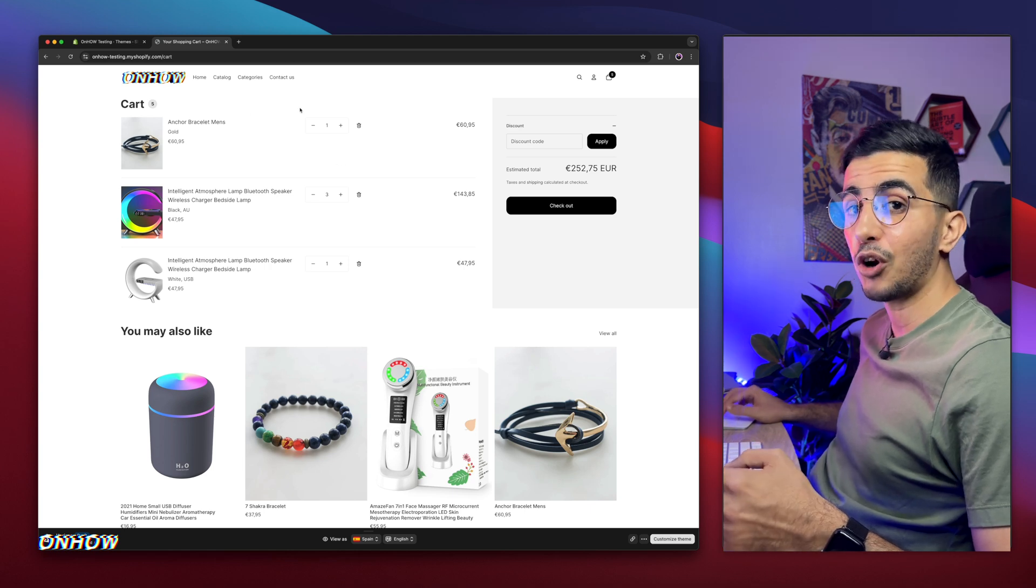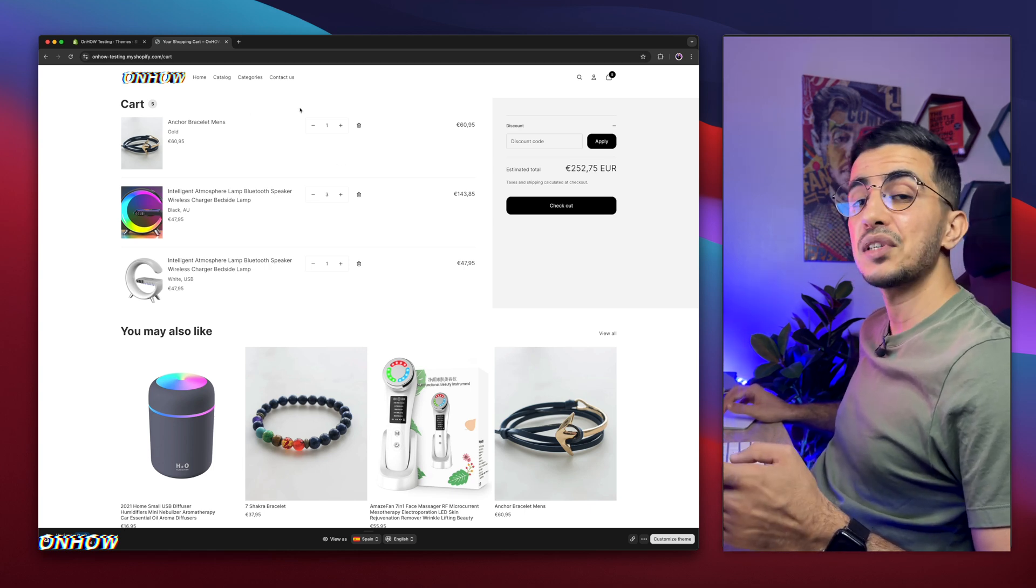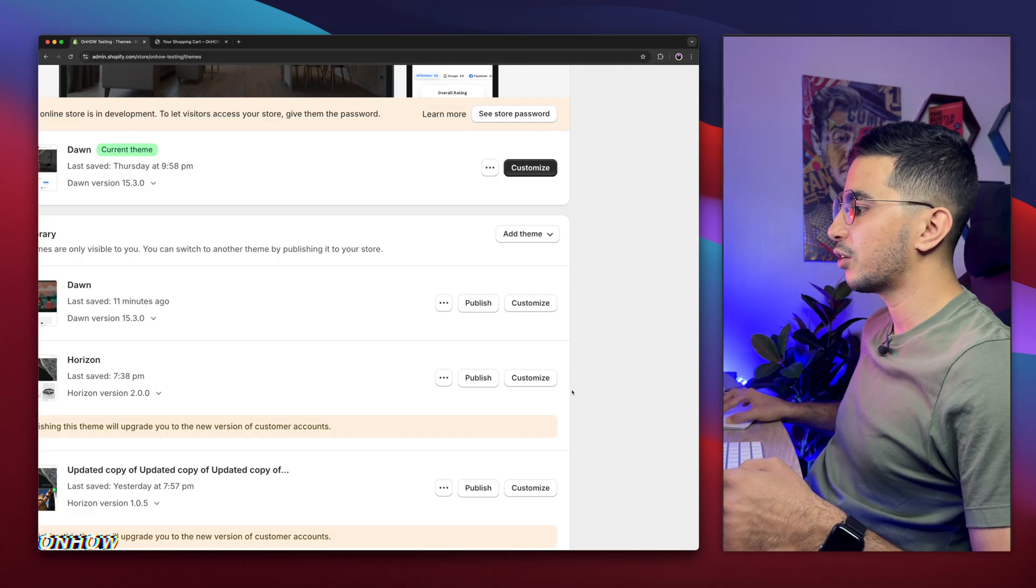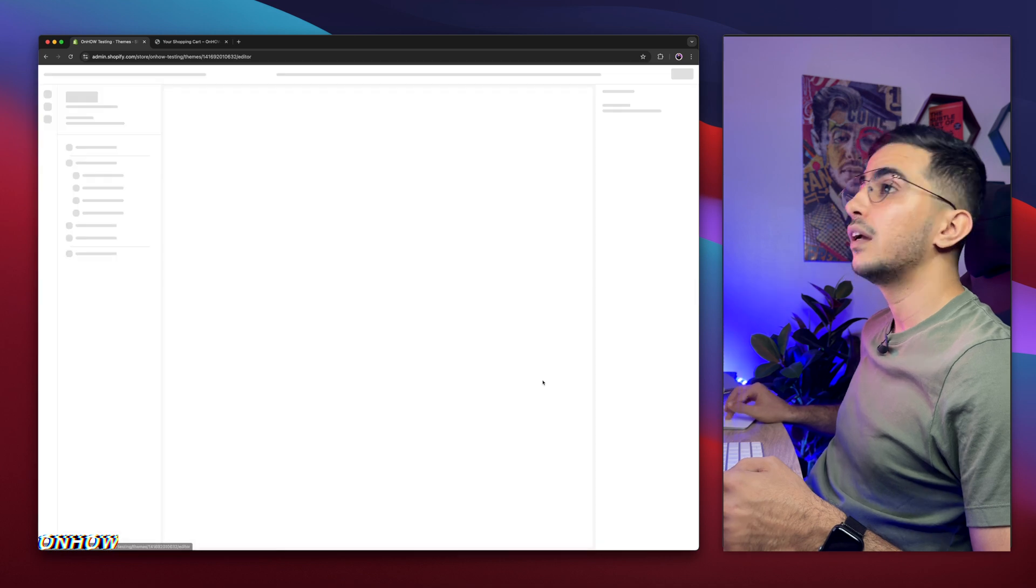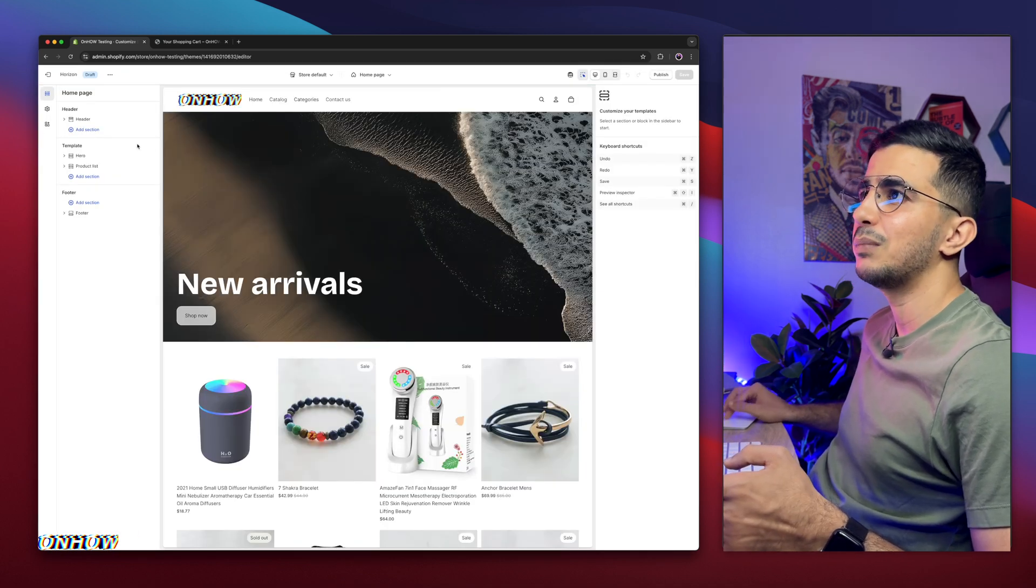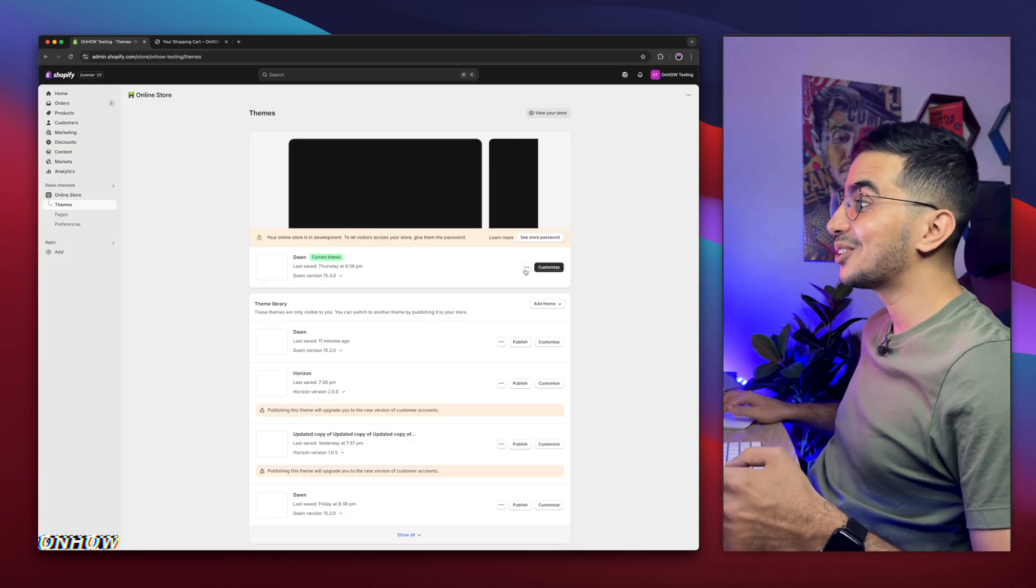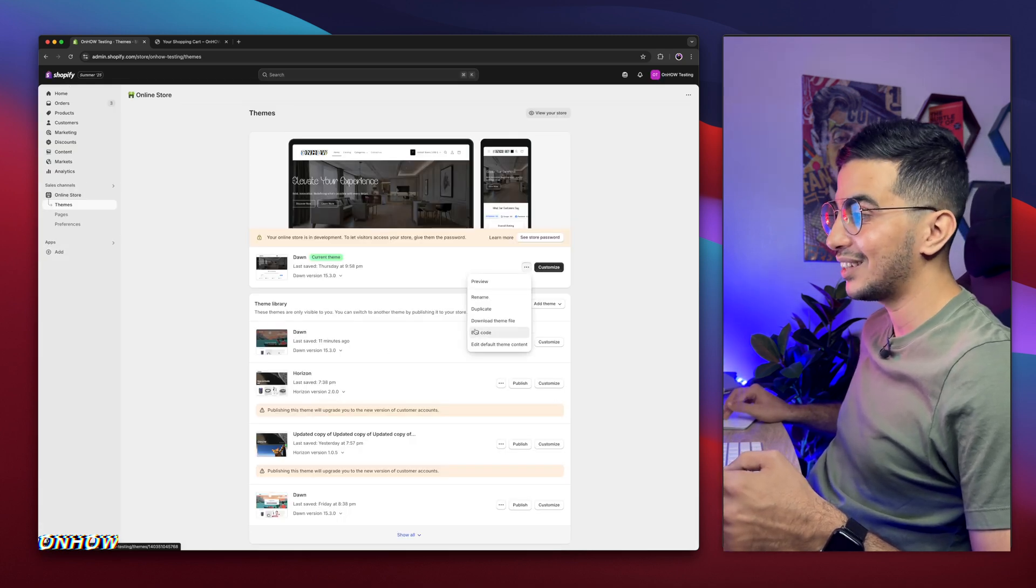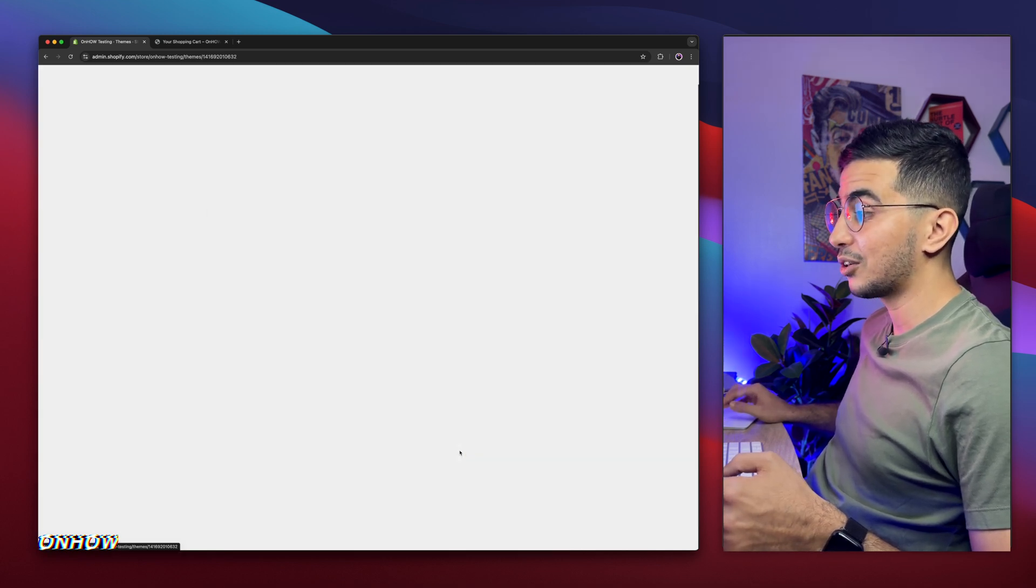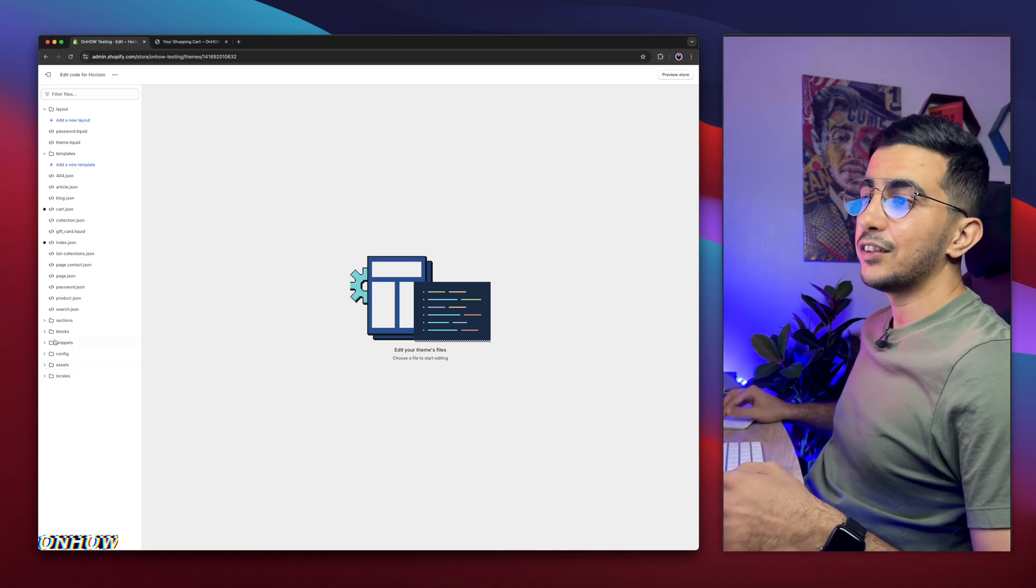It will only show up once you added products to the cart. So we will keep this page open, do the trick, and come back to see it, because obviously on the theme editor it will not show up because the cart is empty. So simply click on customize for the theme you are using. In my case, it's Horizon. And I forgot, I actually missed a step. Get back here and click on the three dots left of customize for the theme you are using, and click on Edit Code.